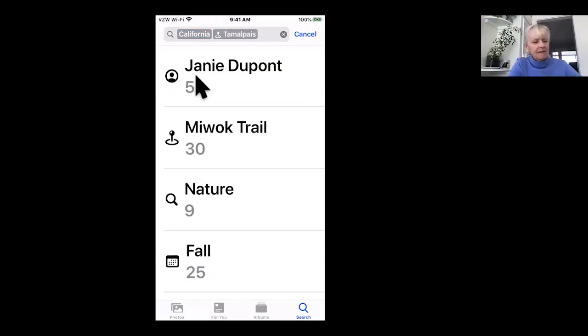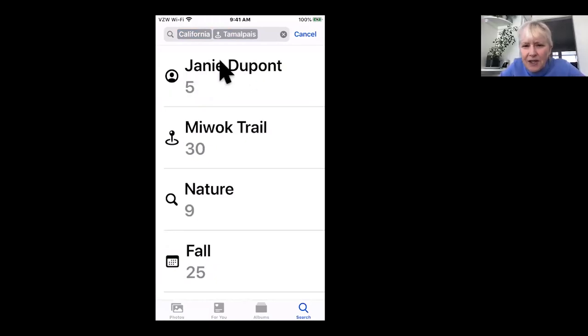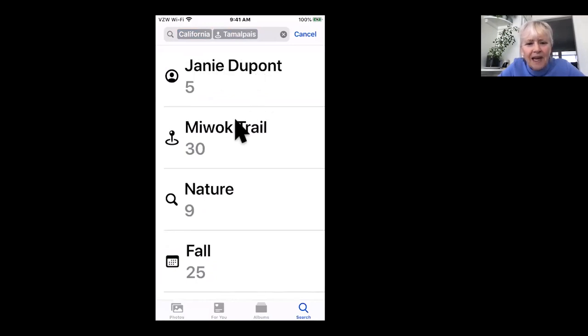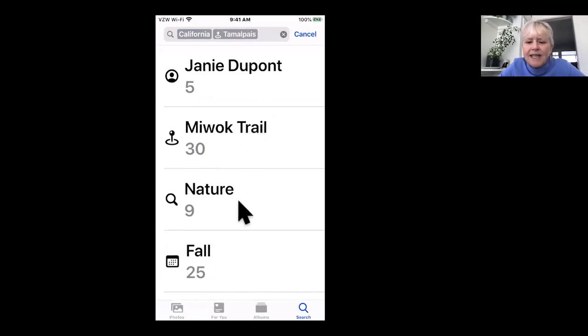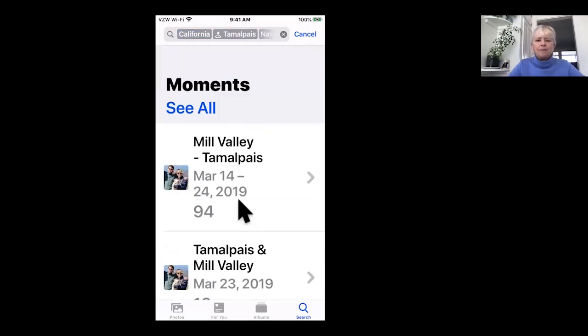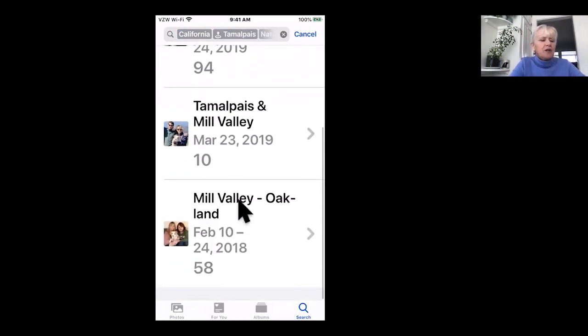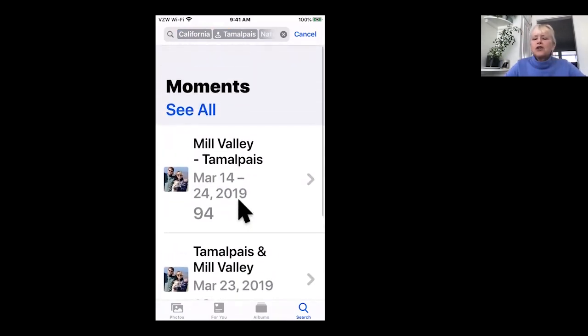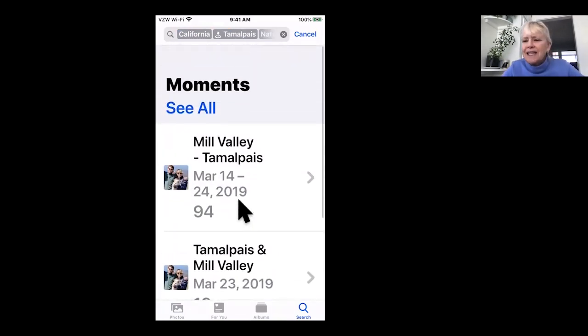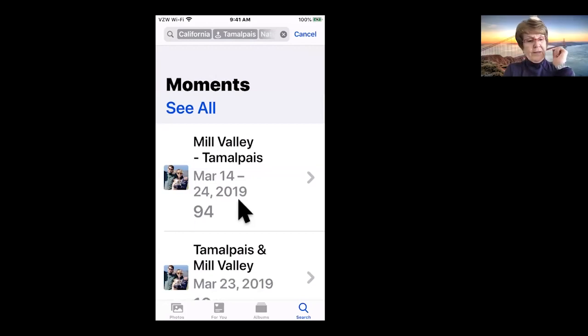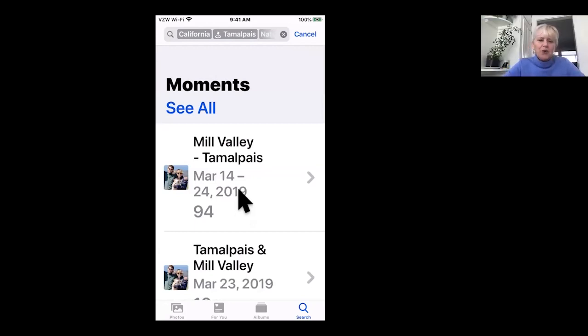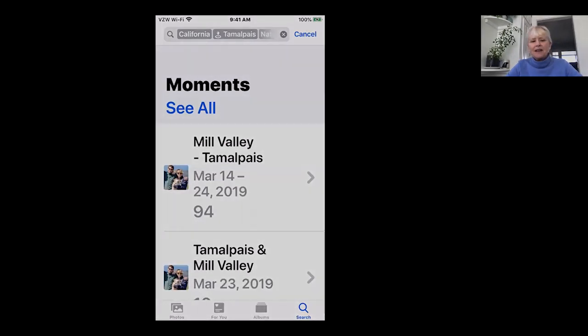And it even breaks it down to see how it has facial recognition. It says there's five pictures of me, five pictures on the Miwok trail, nature. Well, let's click on nature. And you can just find all your pictures so easily using this method. So that's what it is. So it's sort of up to you whether or not you want to put that on.